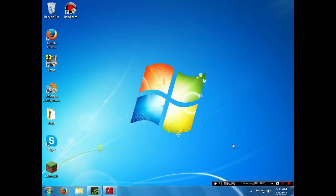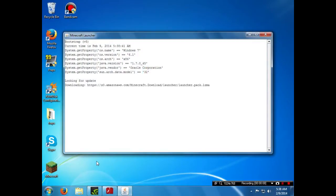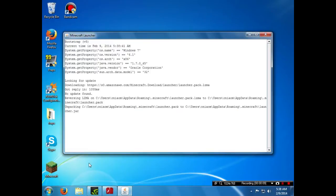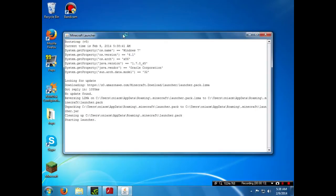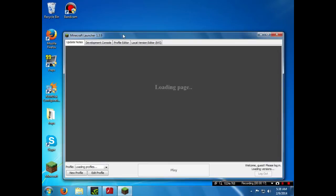What is going on everyone, Onium here and today I will show you how to delete a profile on your Minecraft launcher. This is pretty easy but it kind of takes a bit of time to figure out how to do it.